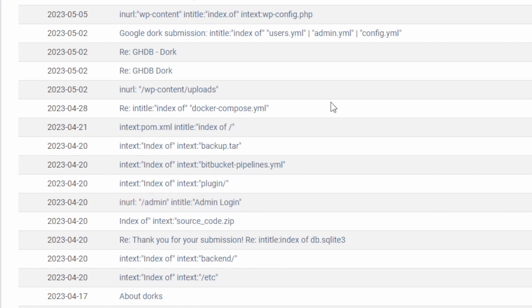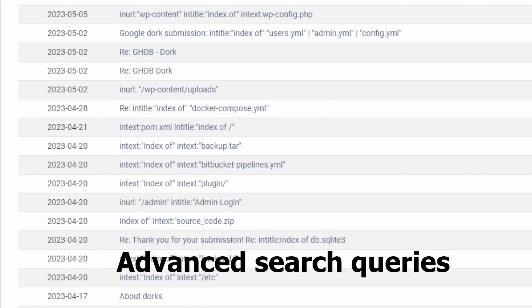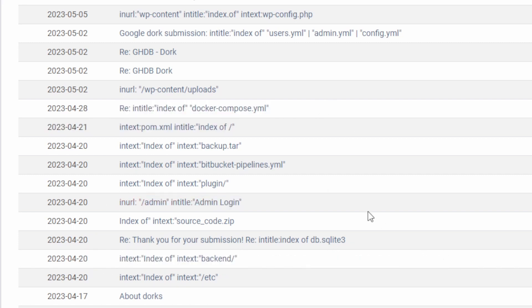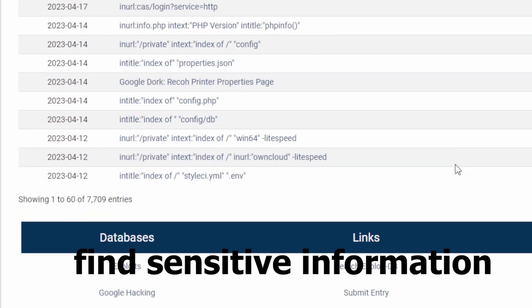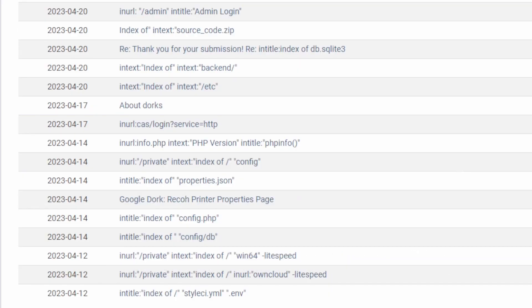Google Dorks allow you to do advanced search queries, discover publicly available data, and find sensitive information accidentally exposed.